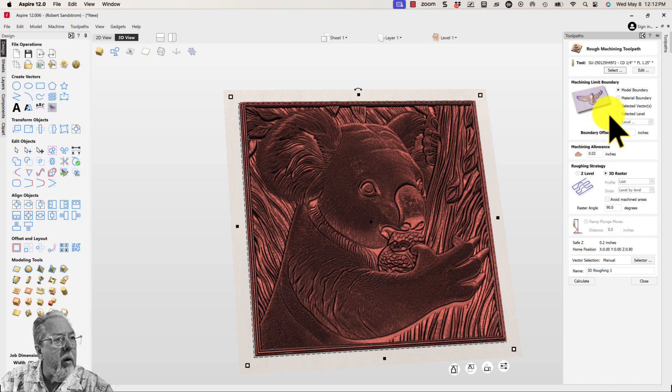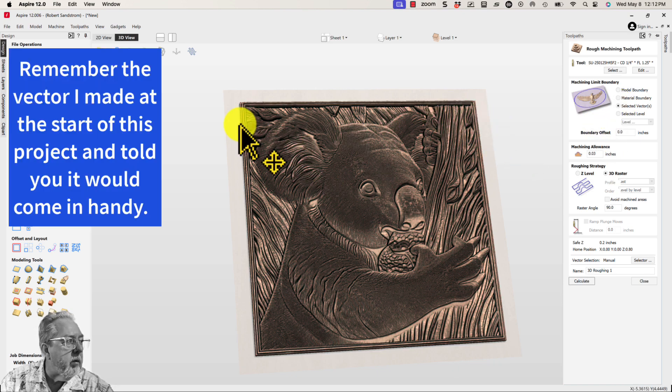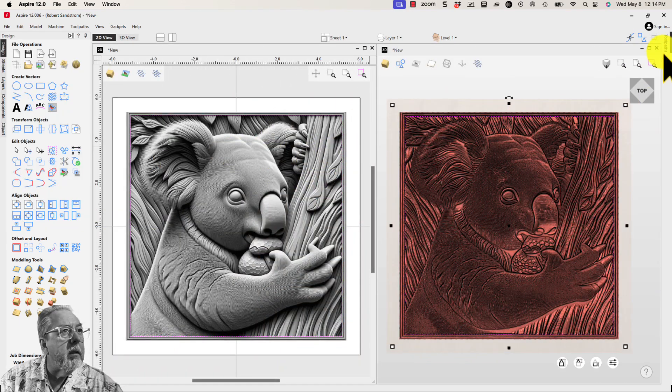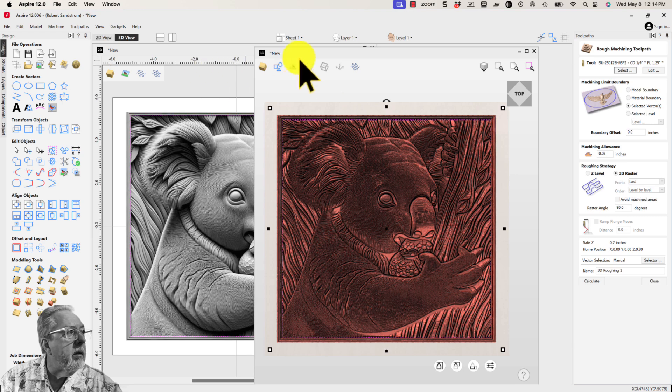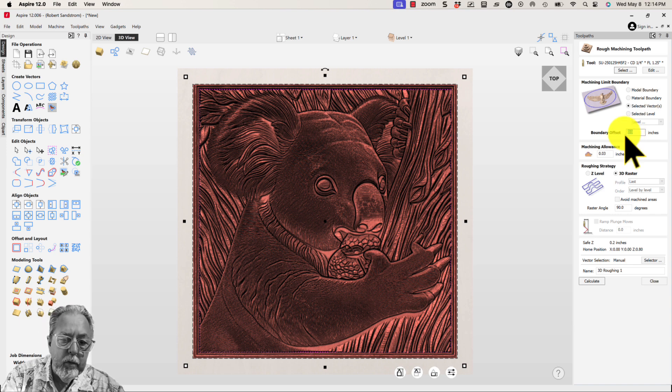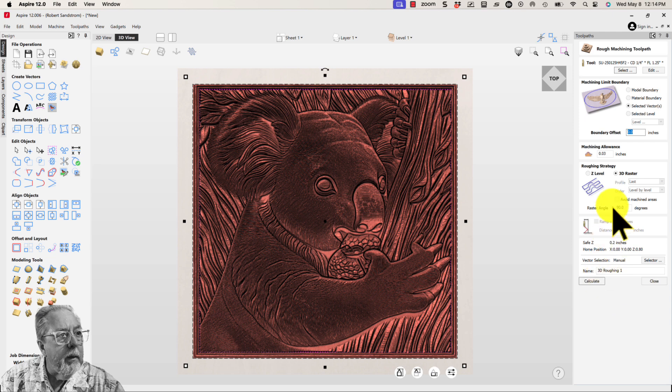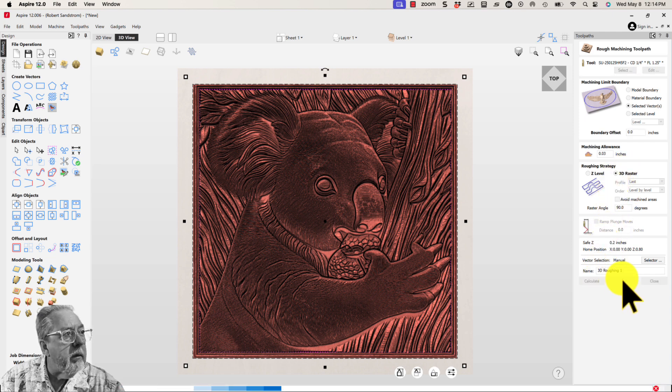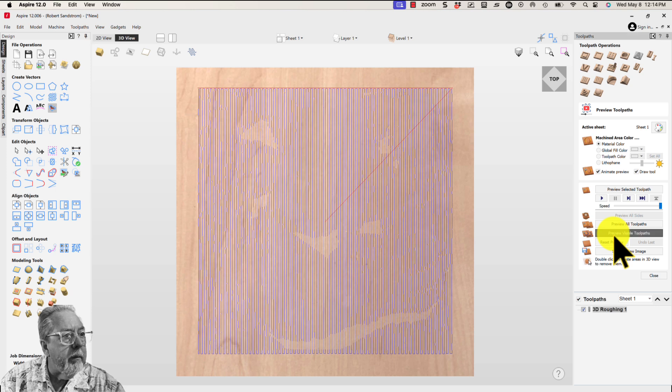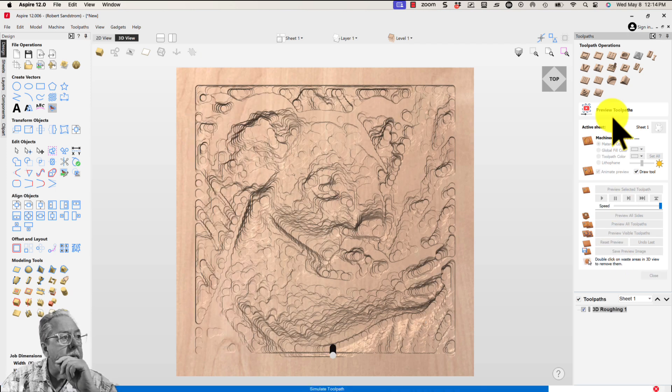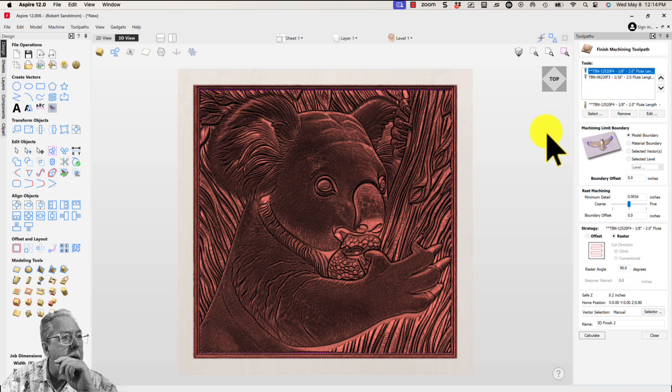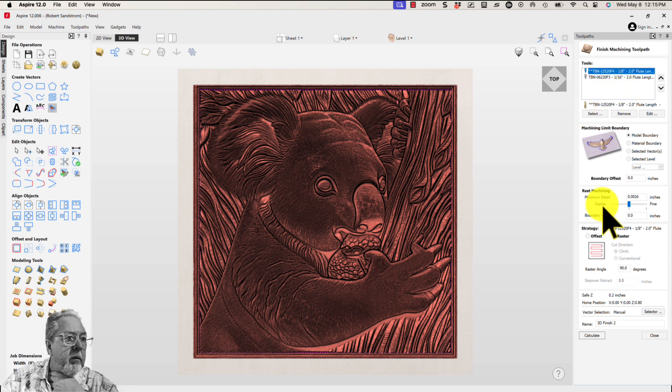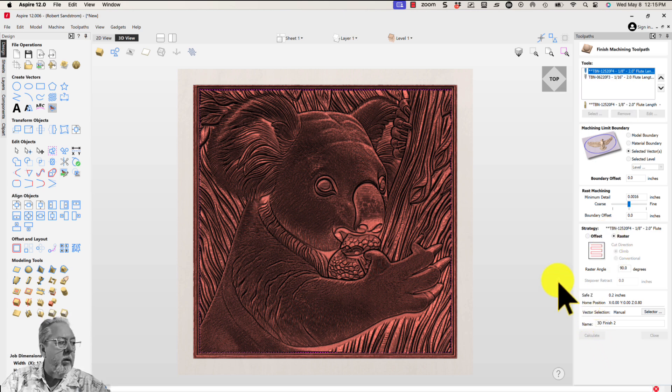Now I'm going to go to the selected vector. Now we've got the vector selected. Let's make this full. Boundary offset, let's go is nothing right at the moment. 3D raster, calculate. Let's preview that. So now we'll do a finishing toolpath. I've got a 1/8 inch and a 1/16 inch tapered ball nose here. We'll go to the selected vector again.